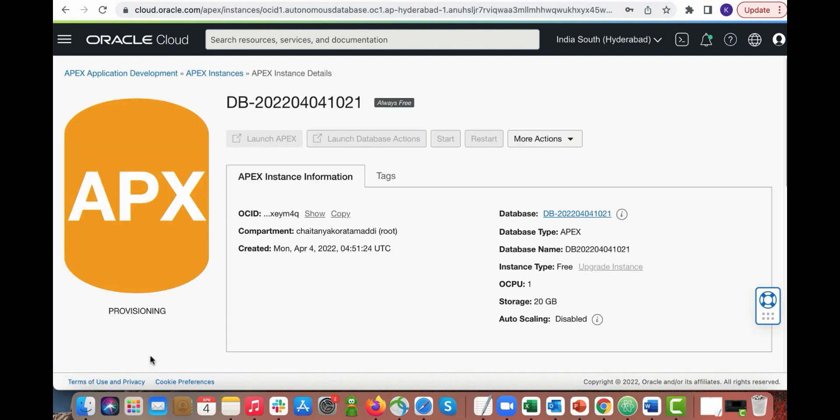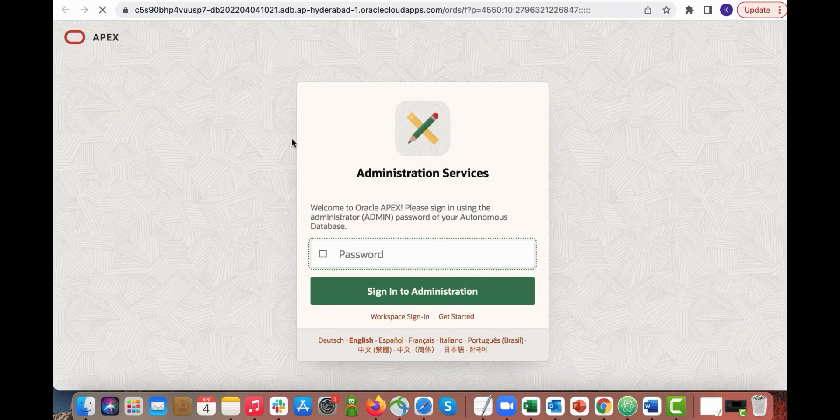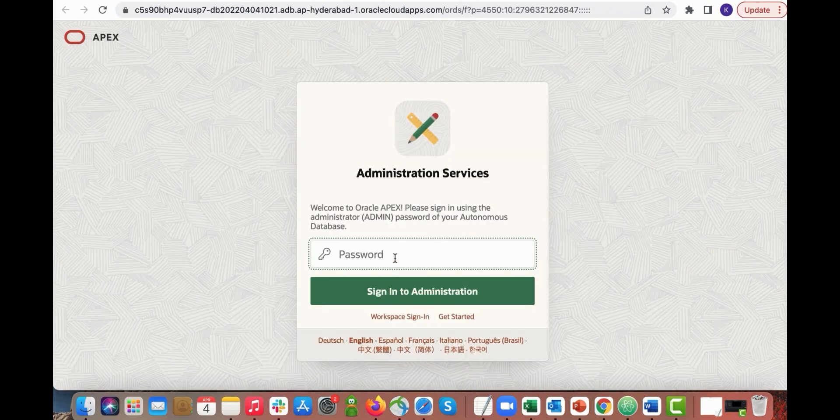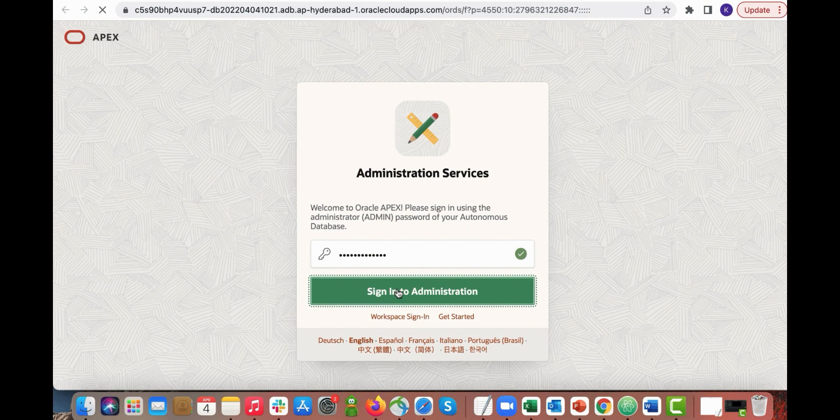Your screen shows provisioning initially but will turn to available quickly. Click launch Apex. Enter your database admin password and then click sign into administration.